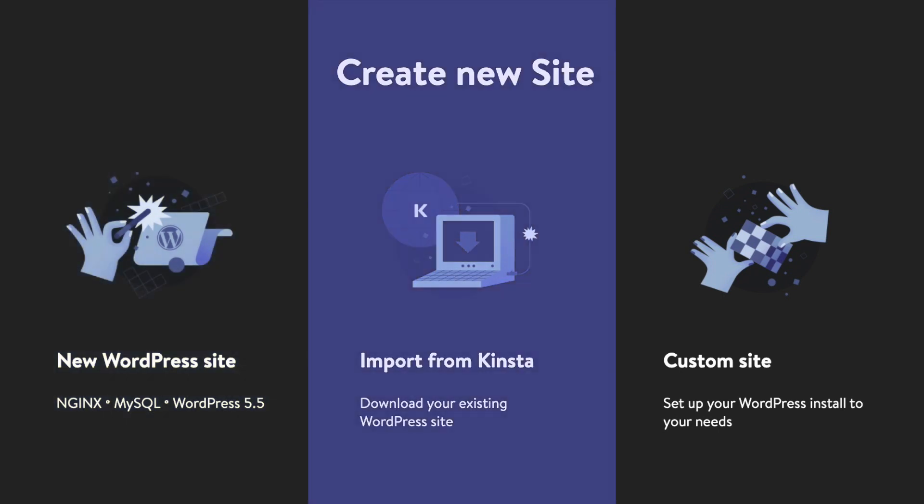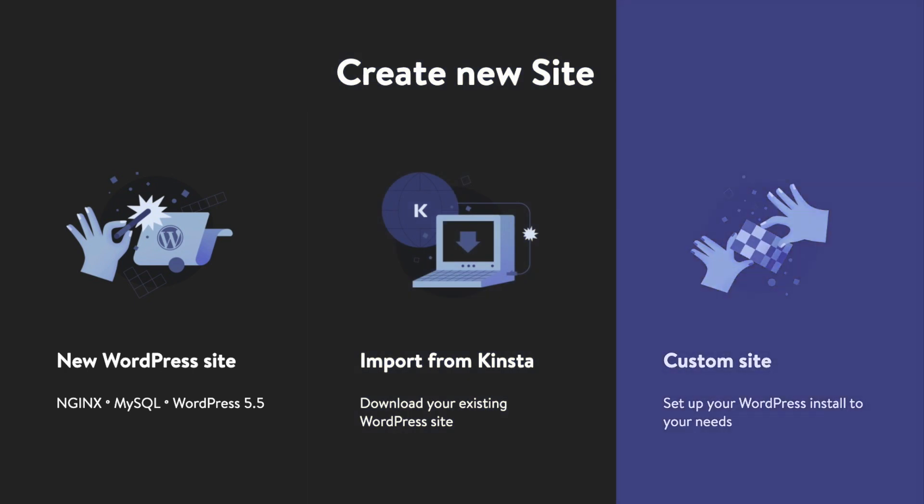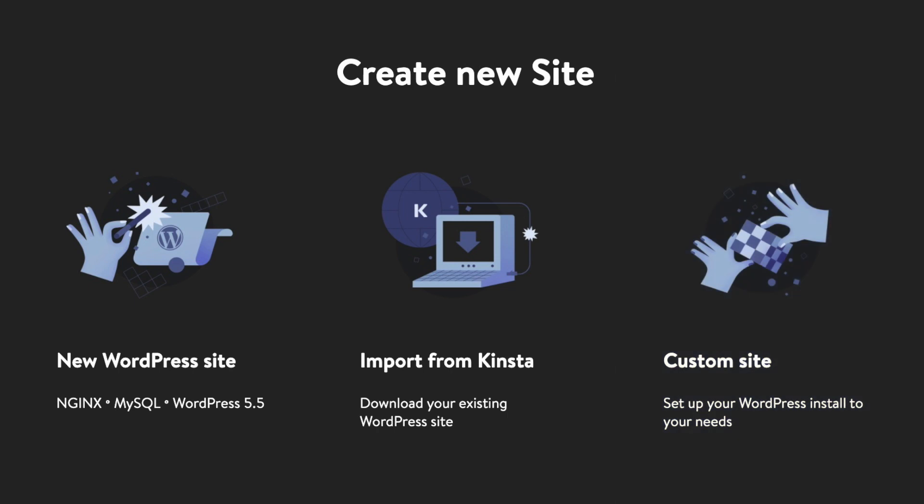Second, the import from Kinsta option which lets you duplicate a site hosted at Kinsta to your local computer. Third, the custom site option which lets you create a local site with a specific PHP version, database name, multi-site support, and more. Let's take a look at each one more closely.